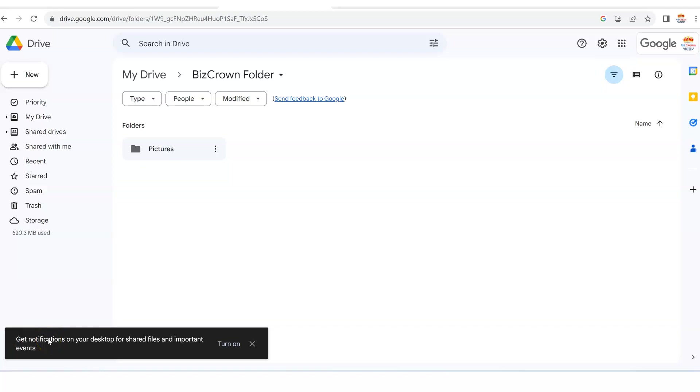Hi guys, I'm going to show you how to upload a video to Google Drive and share it with your friend or your colleague, whoever you want to share it with.